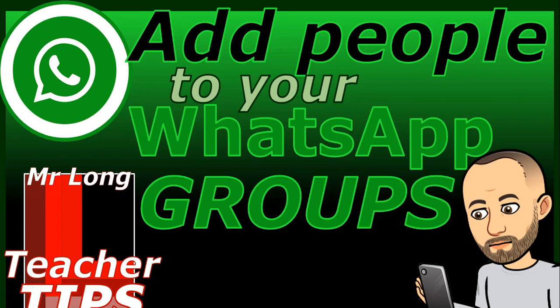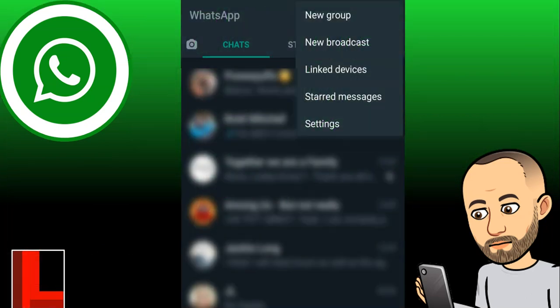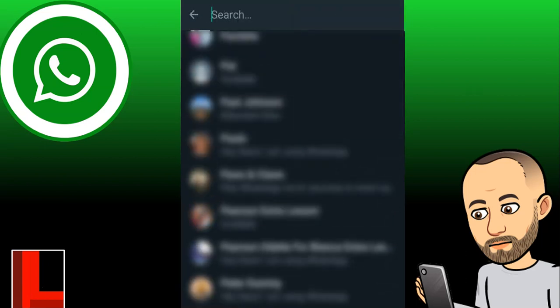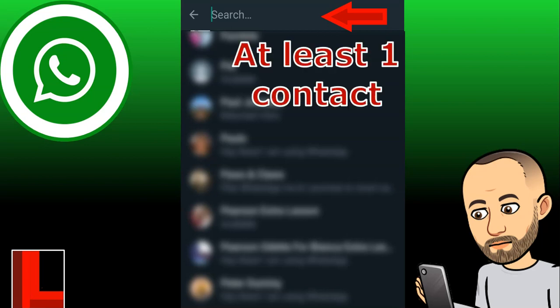First of all, how do we create a WhatsApp group? In WhatsApp, you'll see the three little dots in the top right-hand corner. When you click on that you'll get those options, and we want to create a new group, so we'll click on that 'New Group' option. Once we get there, it'll give us our contact list and ask us to add someone to the group. Unfortunately, you need to add at least one person.